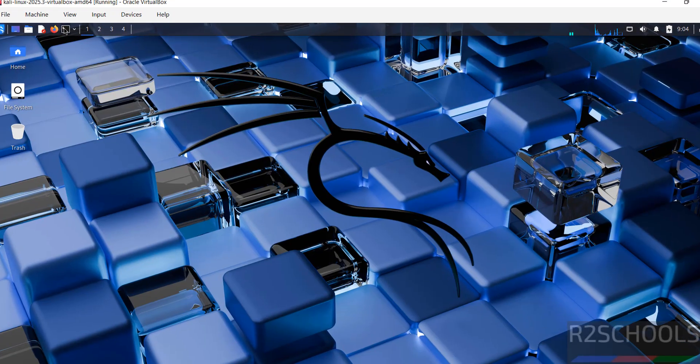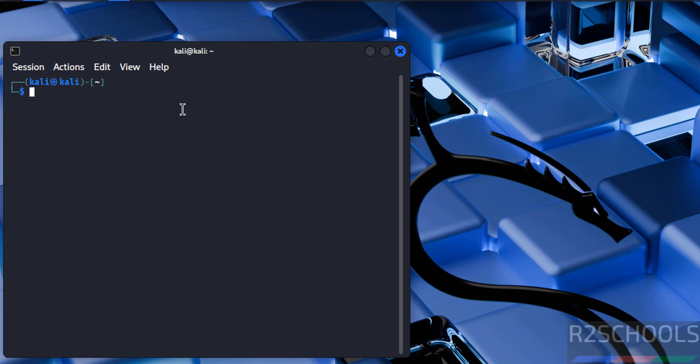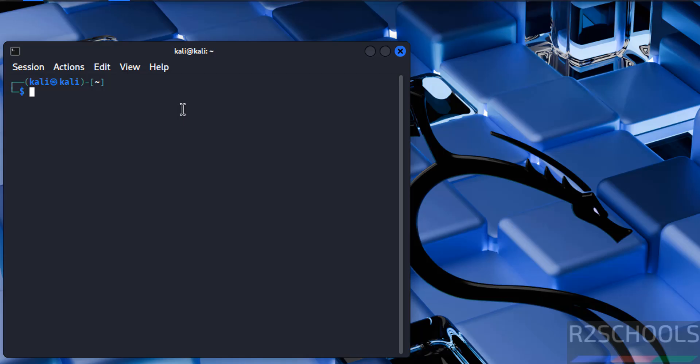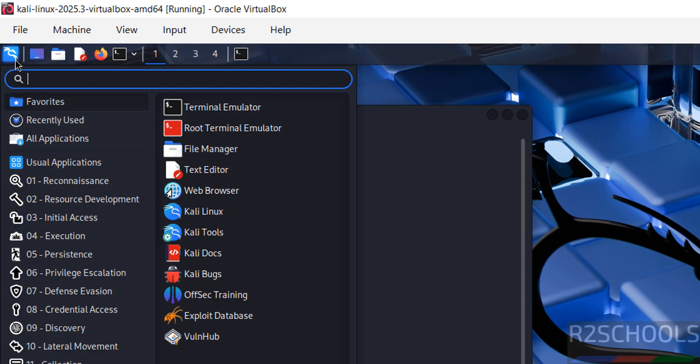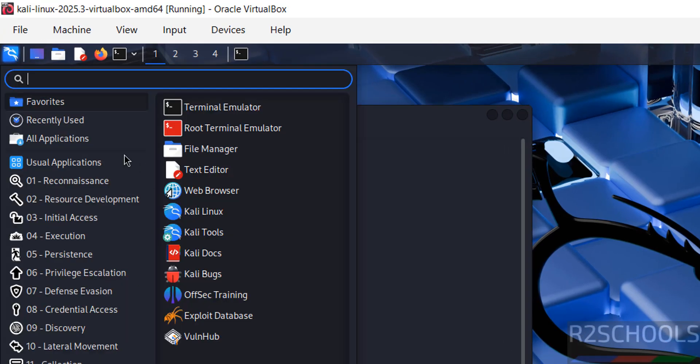Now open terminal. Now we are checking the version, cat /etc/os-release. See we have connected to Kali Linux 2025.3. If you go to applications, see here we have all applications.